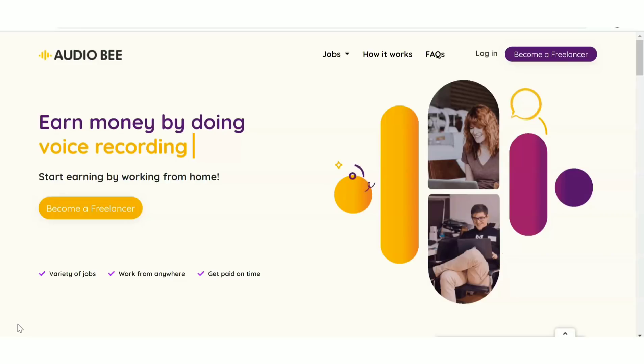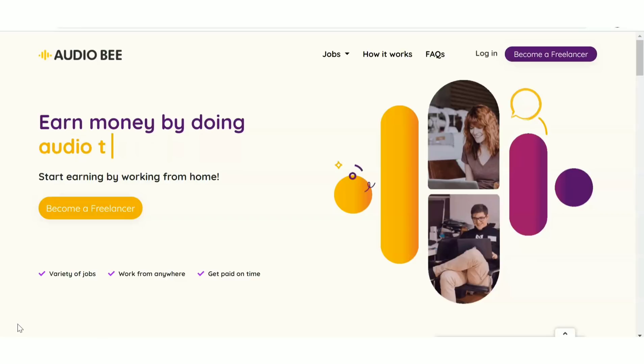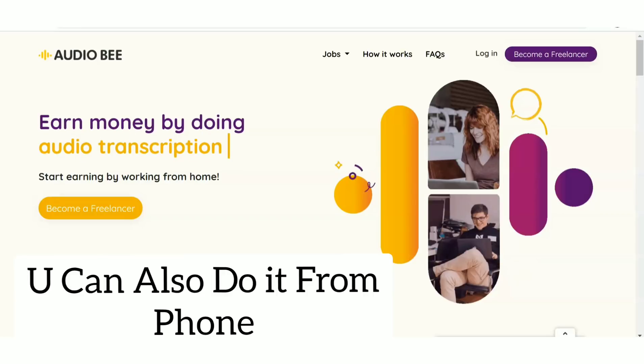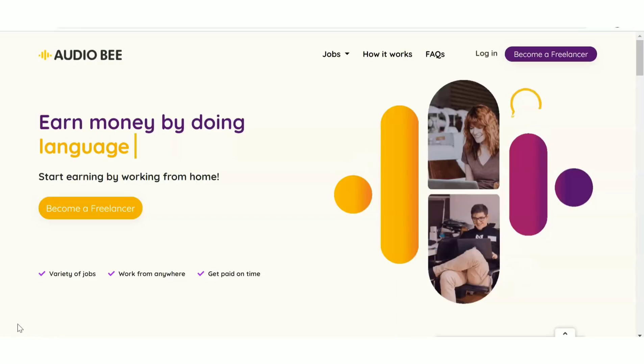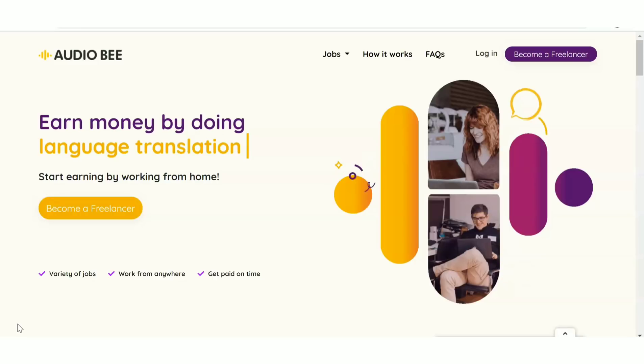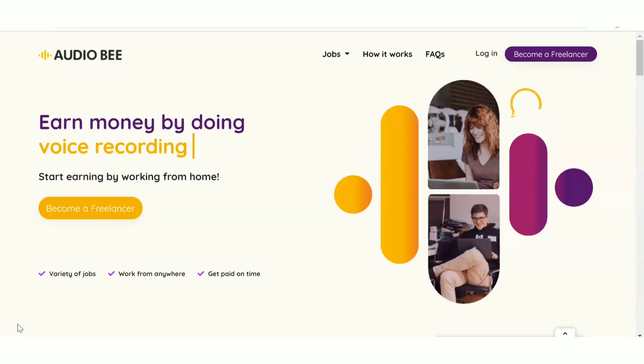Today, we're going to look at a freelancing site called Audio Bee. Here you can find transcription jobs and various other jobs that you can do in your native language.